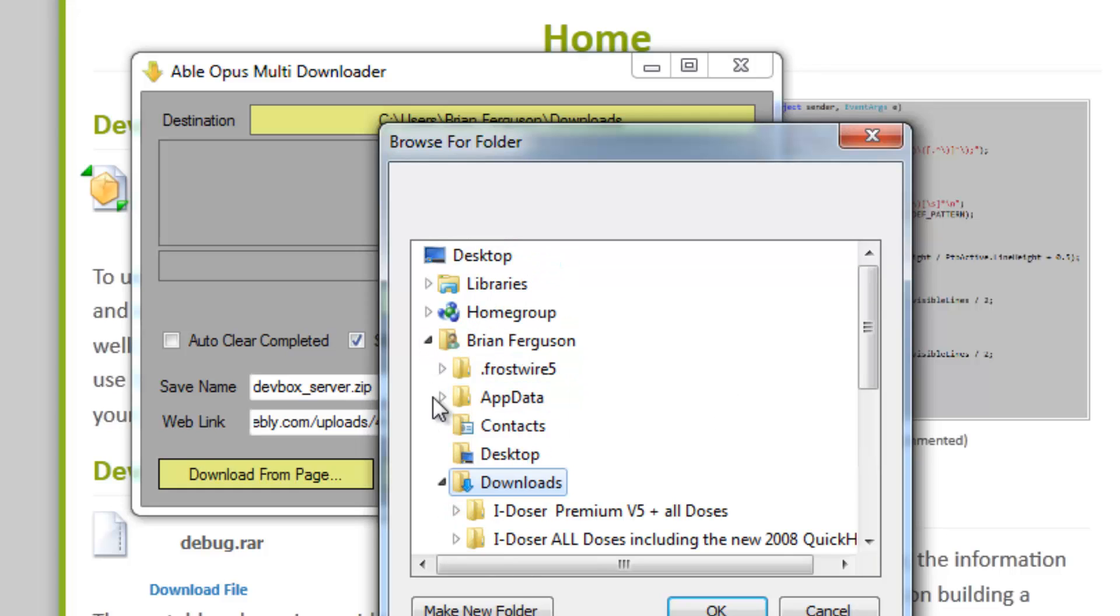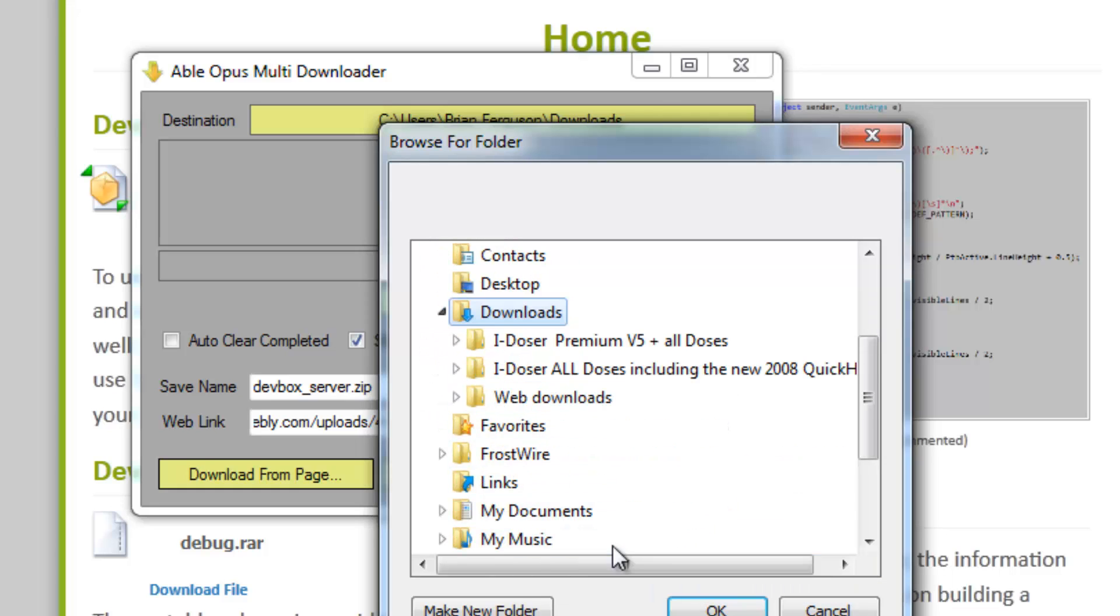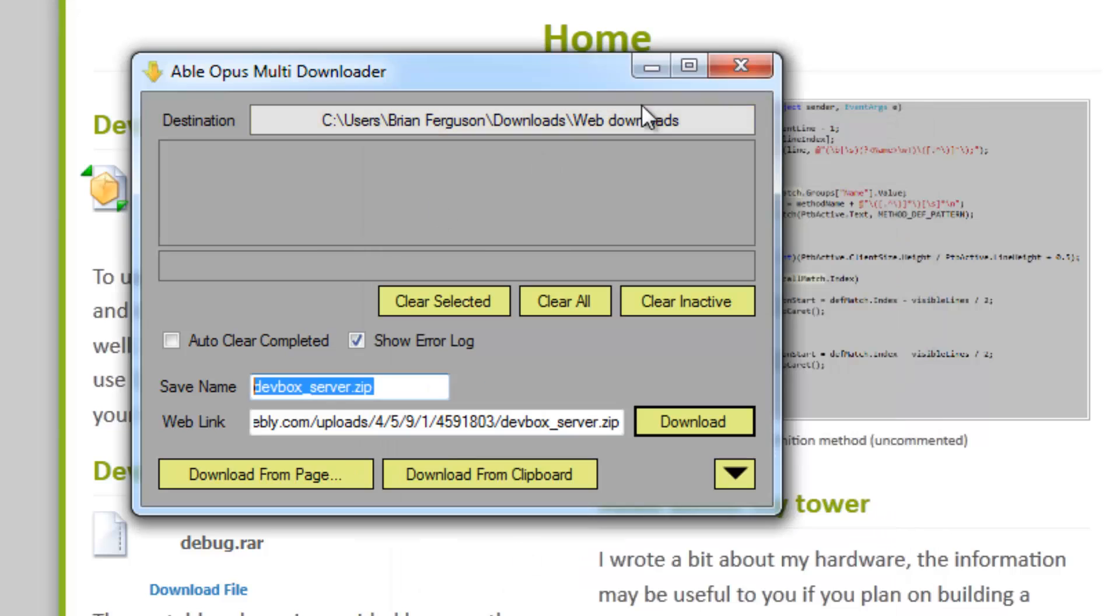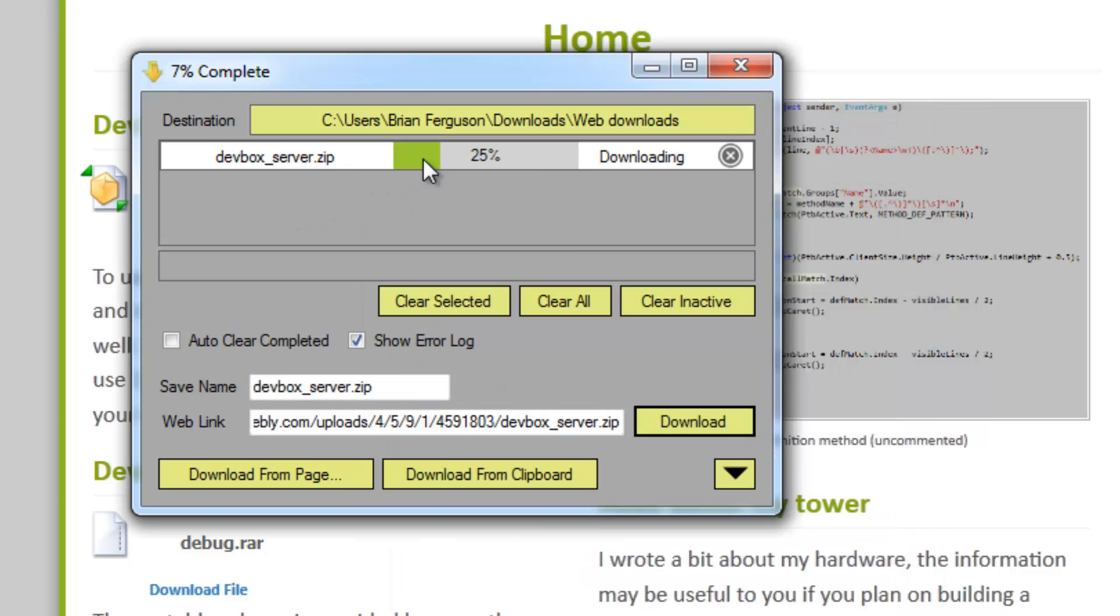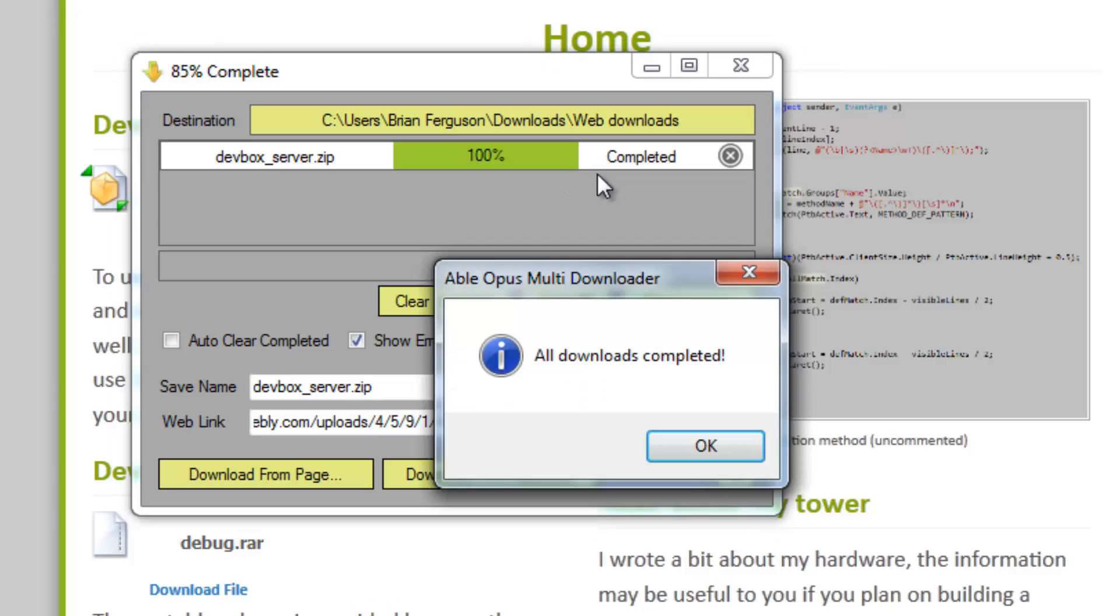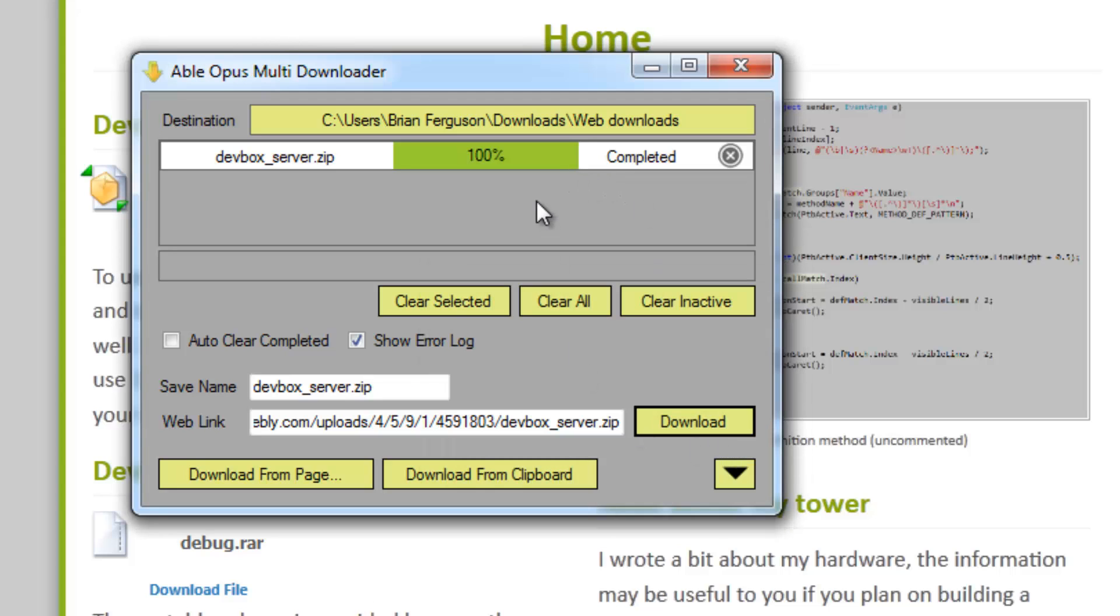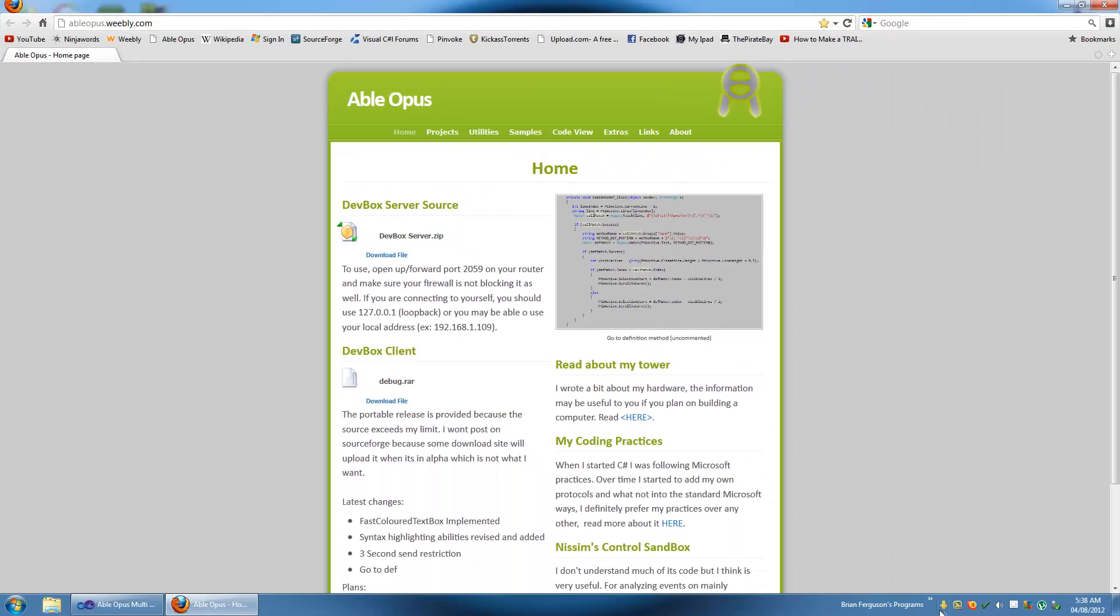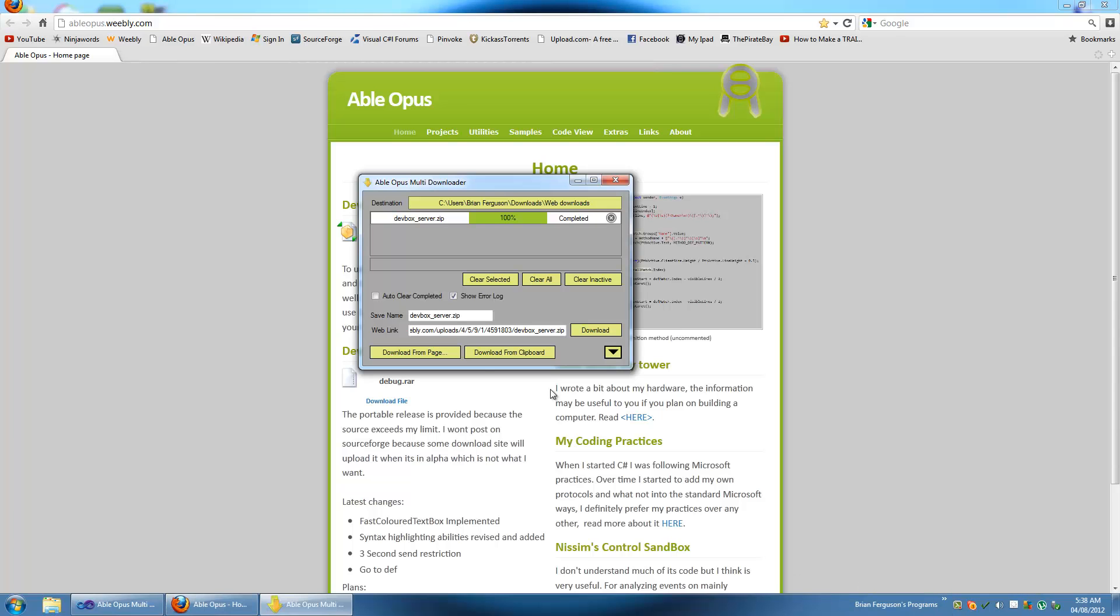I'm going to change this to web download so I don't litter my download directory. I'm gonna hit download, and there's your progress bar. When all downloads have been completed it will tell you. If you have this minimize to tray, all downloads will be completed and it will show a little information box.